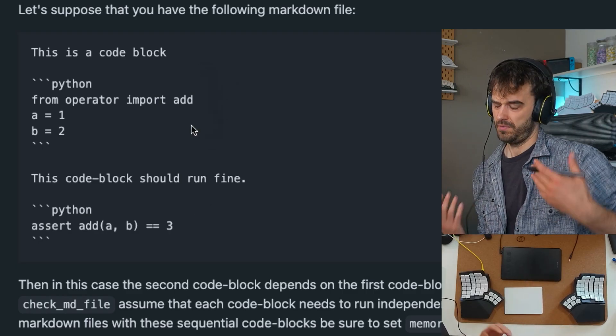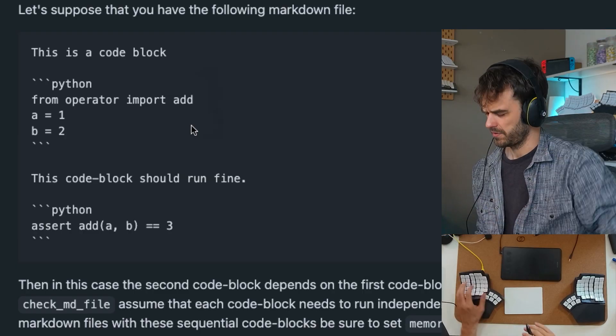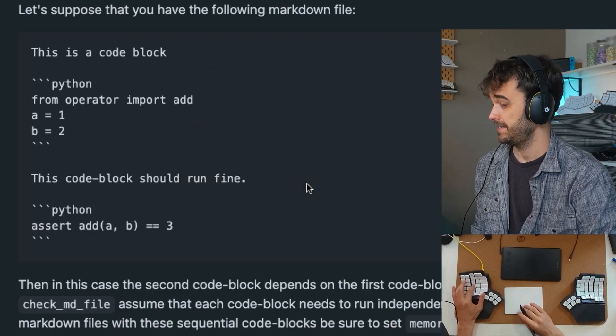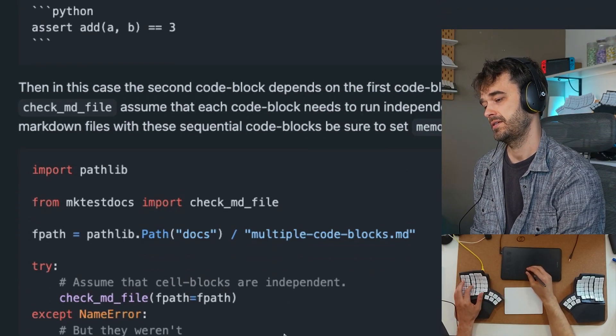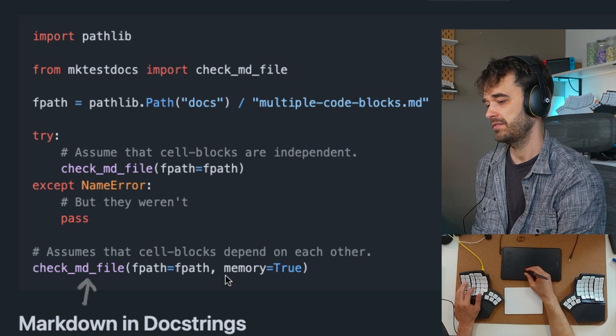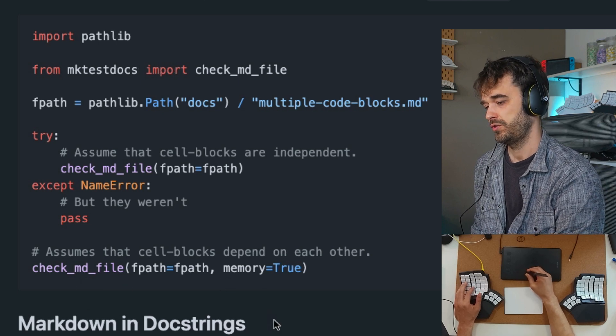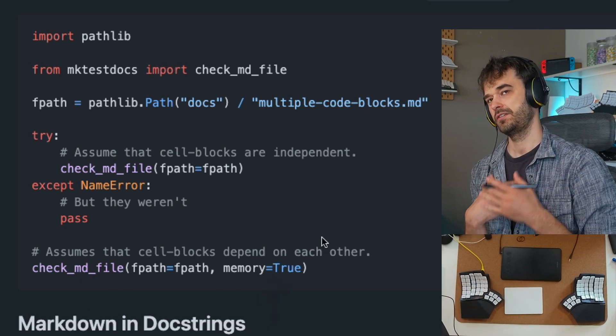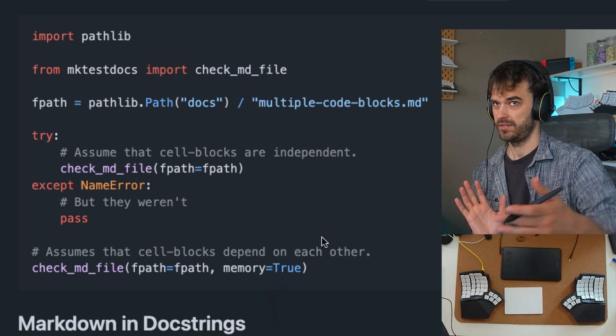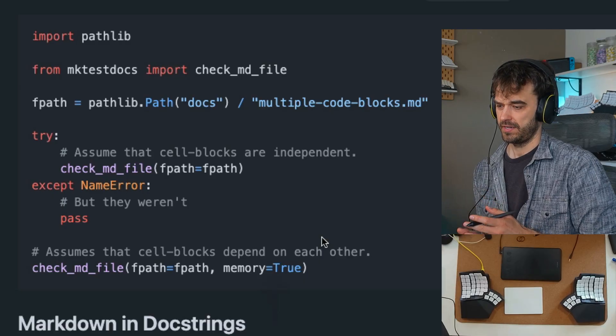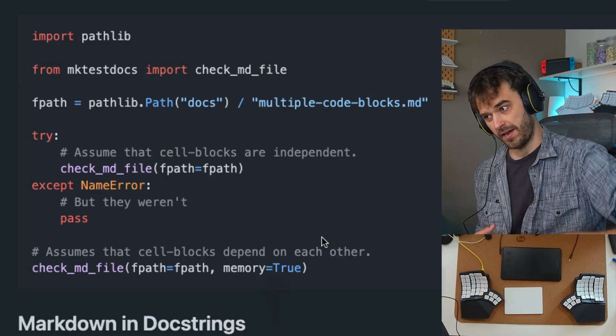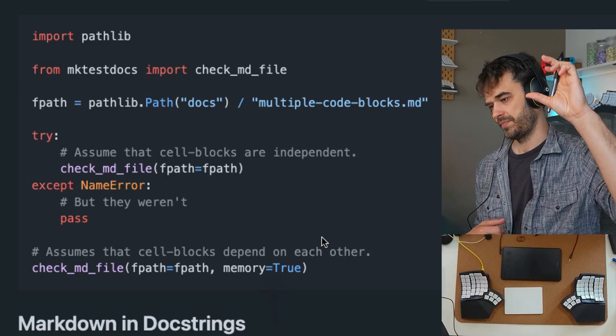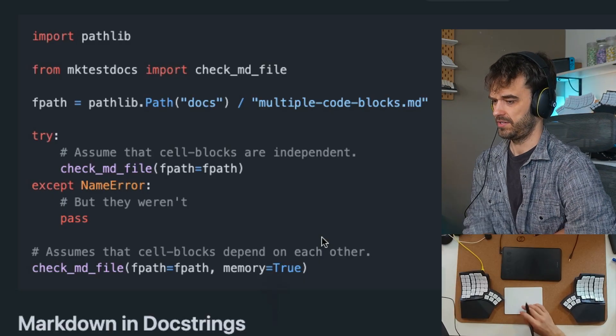However, there are moments when you don't want that, when the document is a bit more of a story. In that case, there's a flag you can set. You can specify that when you're checking the markdown file, you also want to have memory. So every single markdown file is going to keep remembering what the variables were defined, and that way you can still check if the entire file works, even if the cells are not independent of each other.